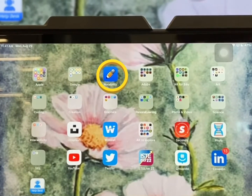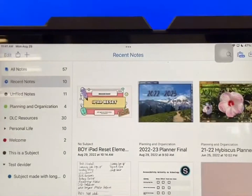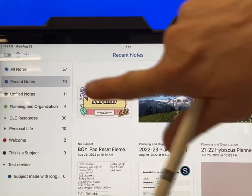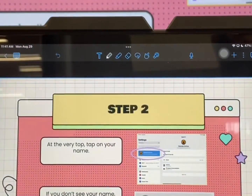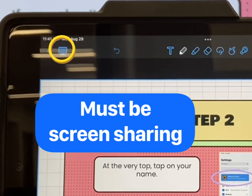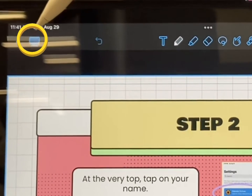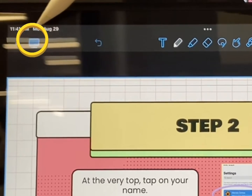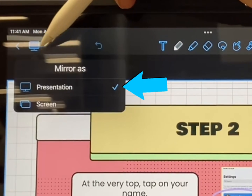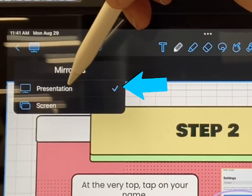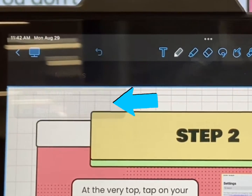Let's start by opening Notability. Then select the presentation you want to show. This feature only works when you are screen sharing. By clicking on this icon, you can choose to share the presentation or the screen. Let's go with the presentation.